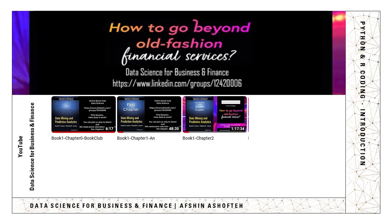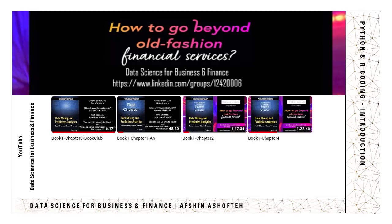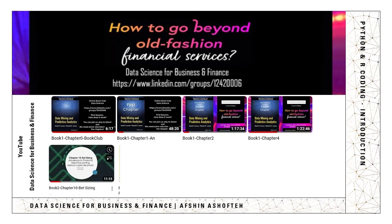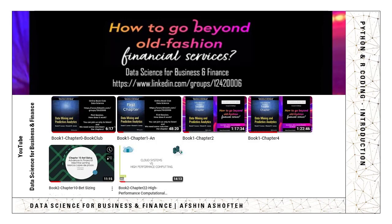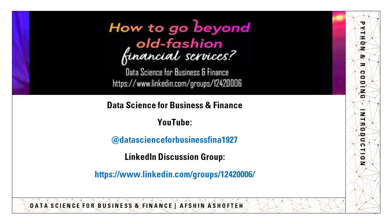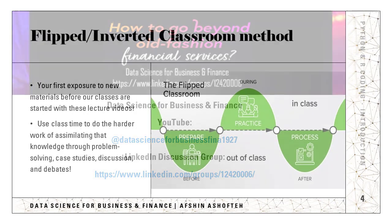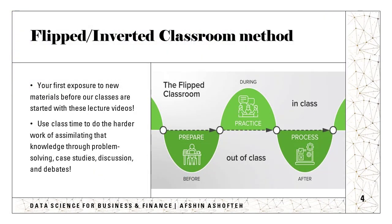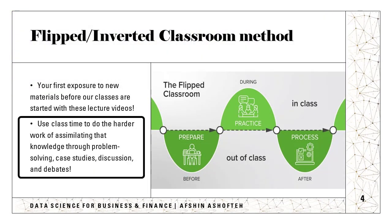So flipped classroom or flipping the classroom means that you gain your first exposure to new materials before our classes are started with these lecture videos, and then we can use class time to do the harder work of assimilating that knowledge through problem-solving, case studies, discussions and debates.